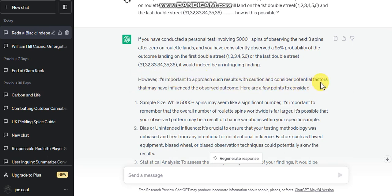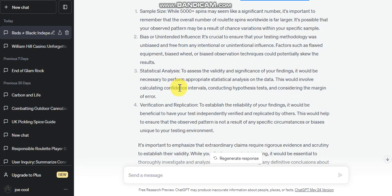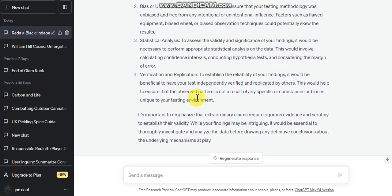However, it's important to approach such results with caution, I know that, and consider the potential factors that may influence. There are a few points to consider. I know all the points to consider, I know all this is why I'm asking it. Is this just the way it is?